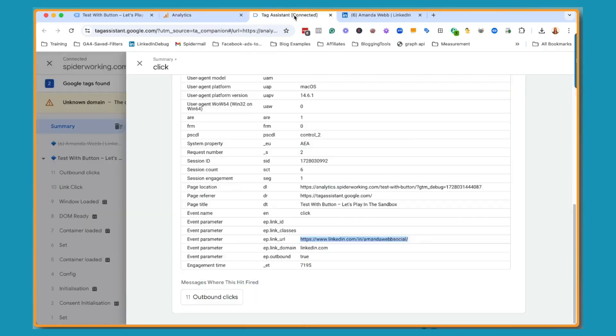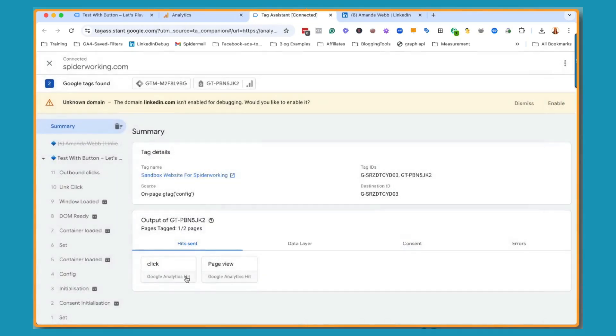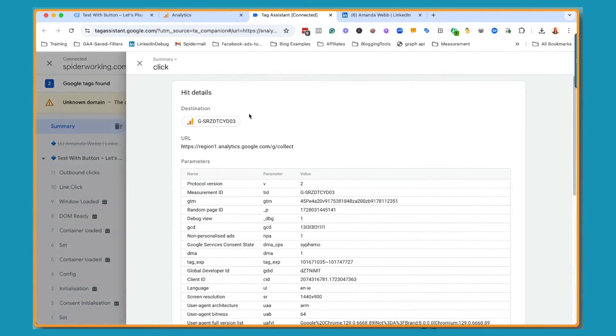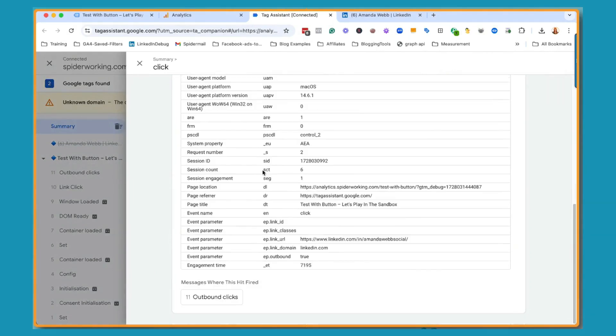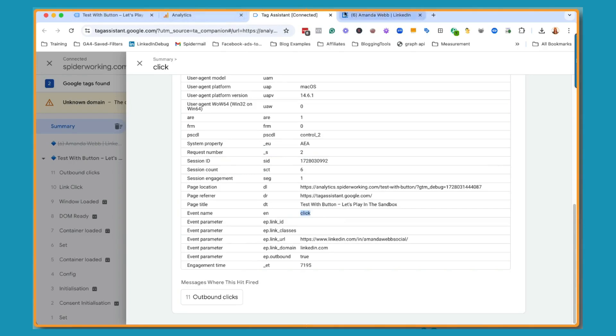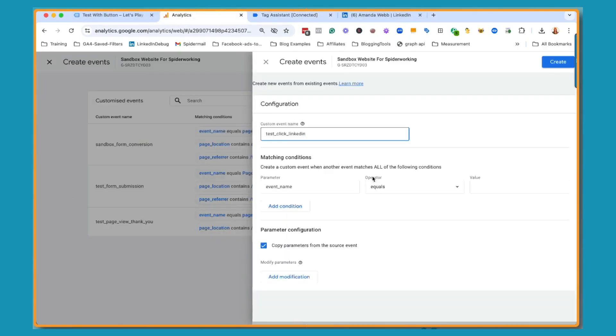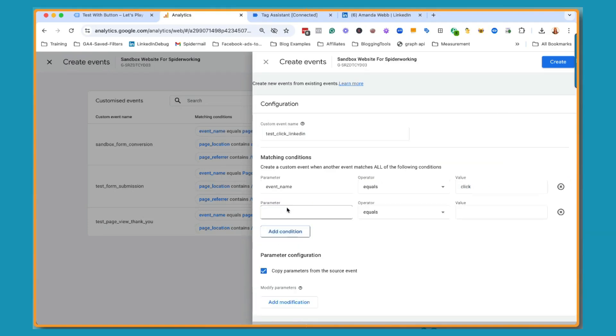So the event name, remember what we're looking for here is the click. The event name is click. If I scroll right down to the bottom, event name, click. We can see that there. So we're just matching that up. I'm going back in here and I'm saying the event name equals click. And then because we don't want to measure all clicks, I need to add a second parameter here.